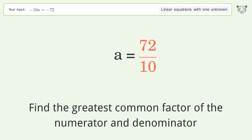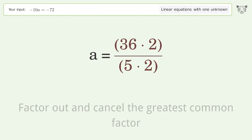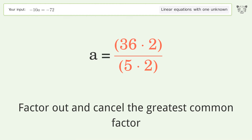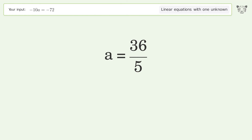Find the greatest common factor of the numerator and denominator, factor it out and cancel the greatest common factor. And so the final result is a equals 36 over 5.